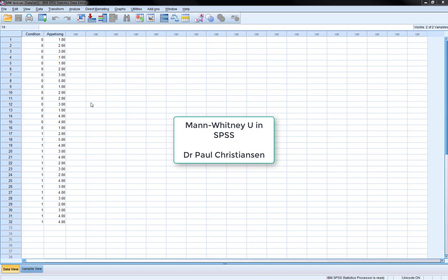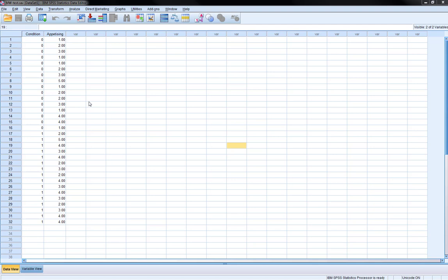This video is going to show you how to run a Mann-Whitney test in SPSS. A Mann-Whitney test can be viewed as a non-parametric equivalent to an independent samples t-test.